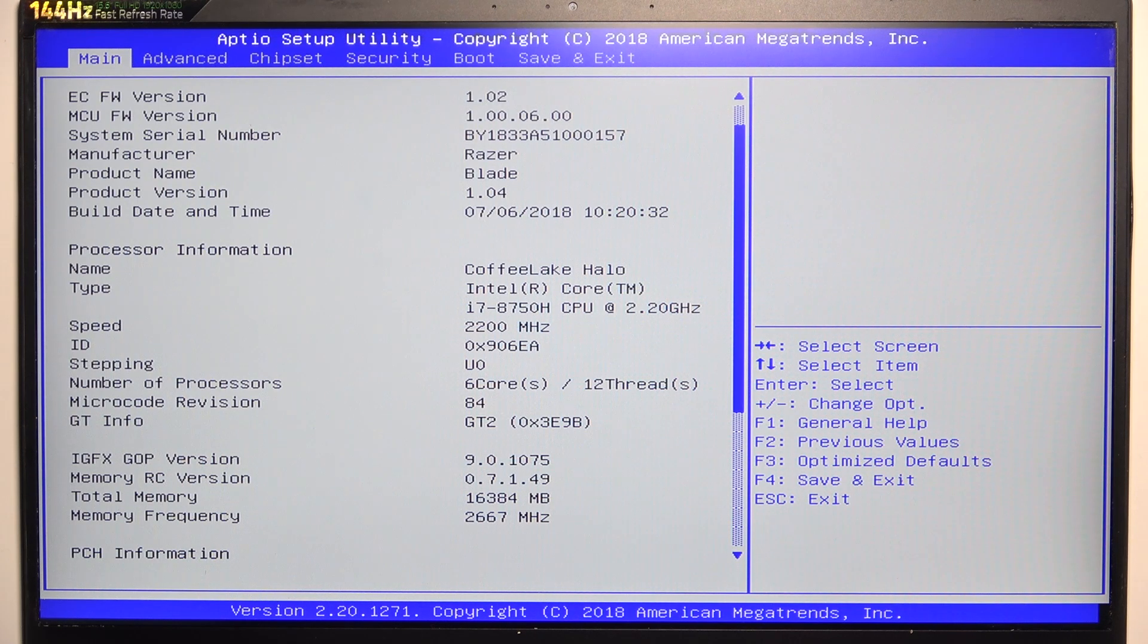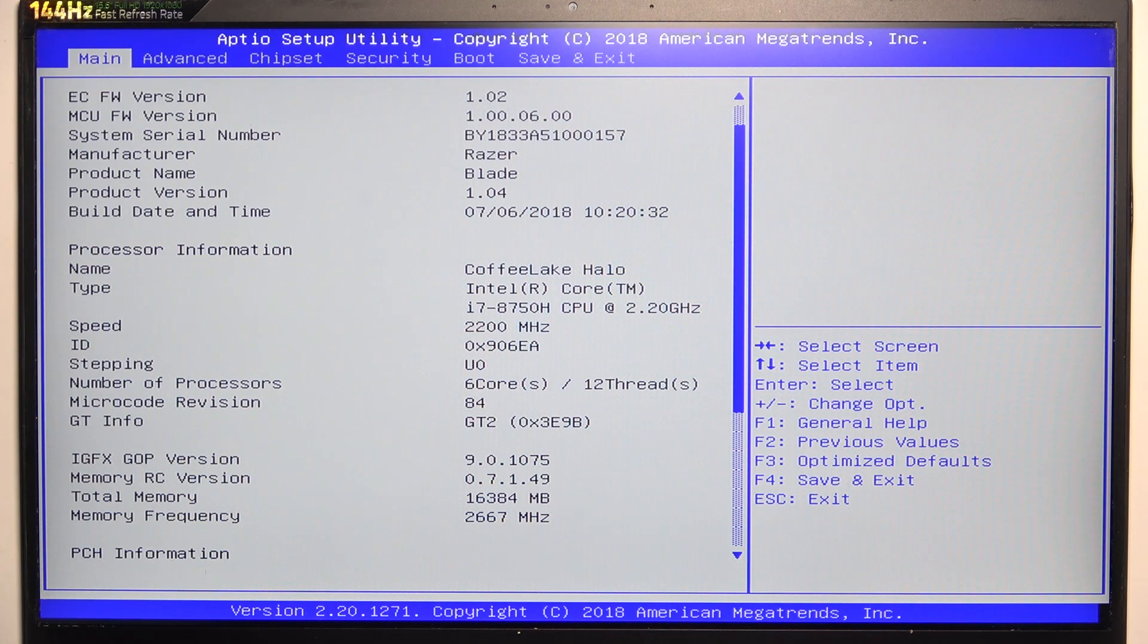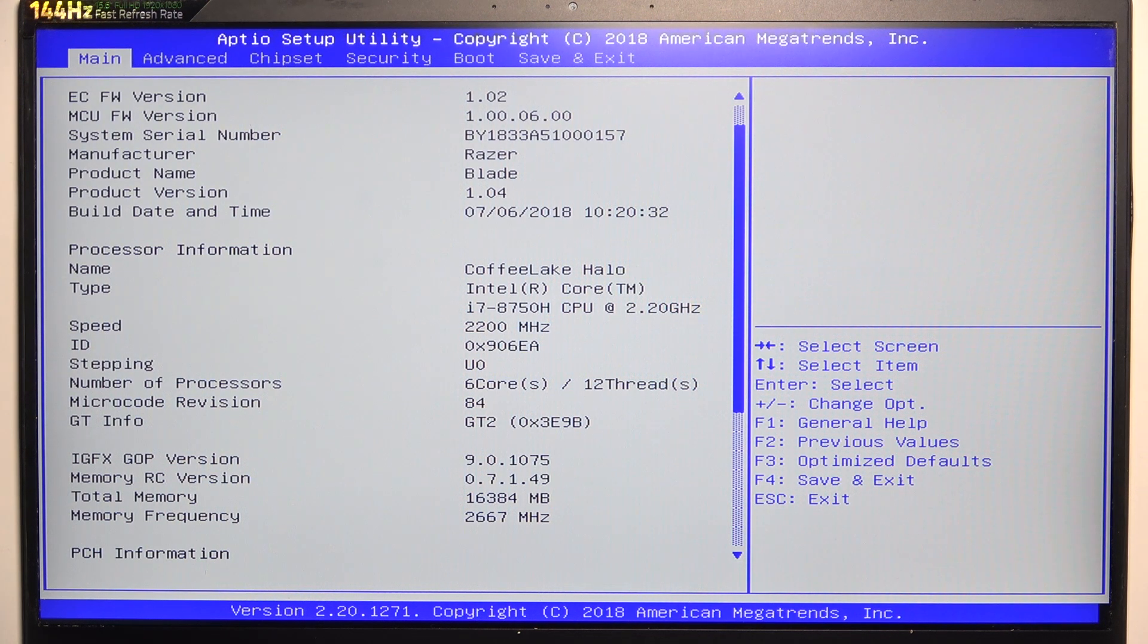Hello, in this video I'm going to show you how to enable or disable software guard extension in BIOS on Razer Blade 15.